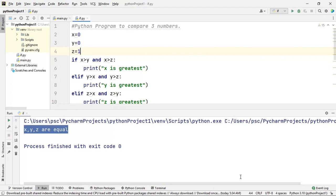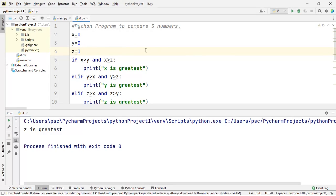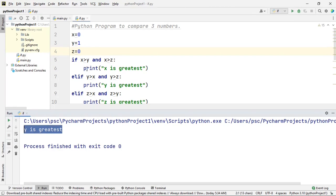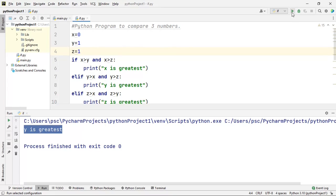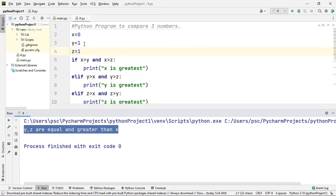Now let's take the next possibility: 0, 0, 1. Here we should get the message that z is greatest — and we are getting the same message. Next: 0, 1, 0 — we should get y is greatest, and indeed y is greatest. Next: 0, 1, 1 — we should get that y and z are both equal and greater than x, and we are getting exactly that message.